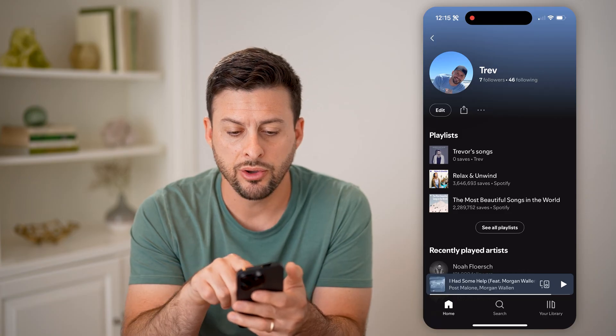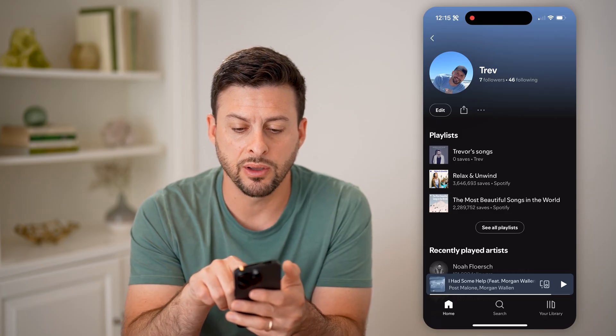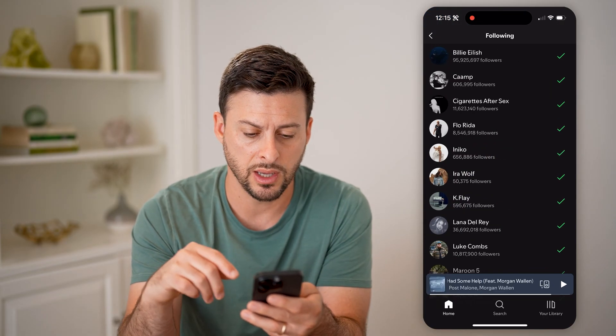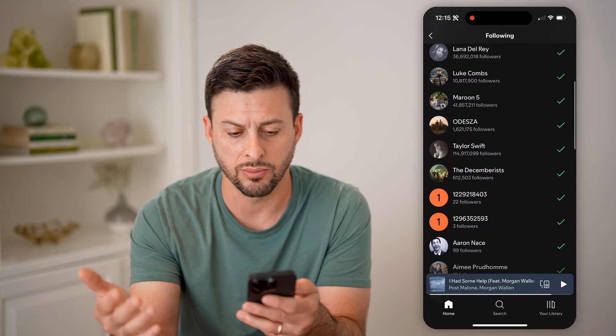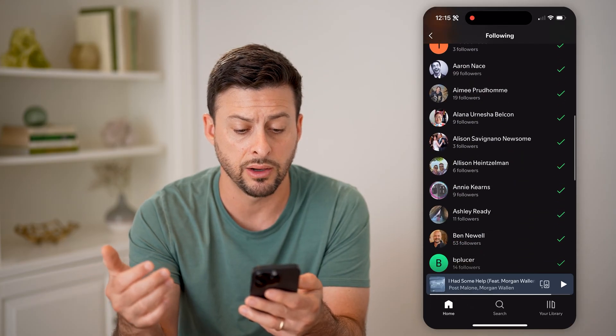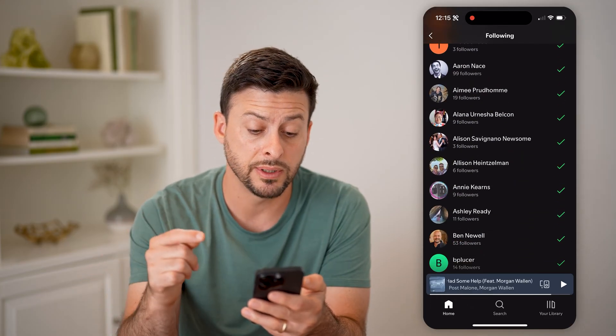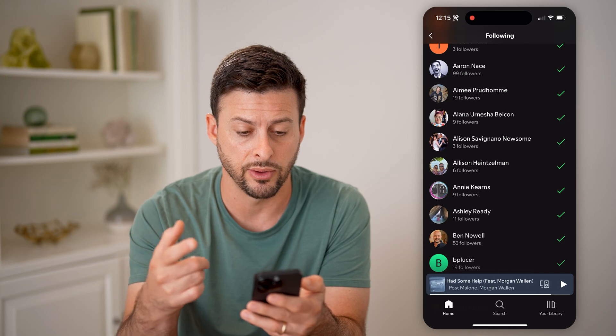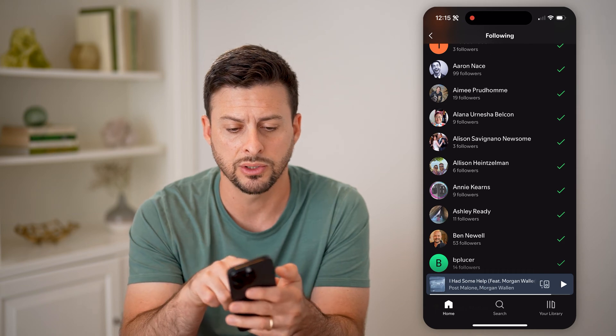Now you can see I'm following 46. I'm going to tap on '46 Following' and you can see some artists here. But if I scroll down, I'll be able to see the individuals that I'm following as well.